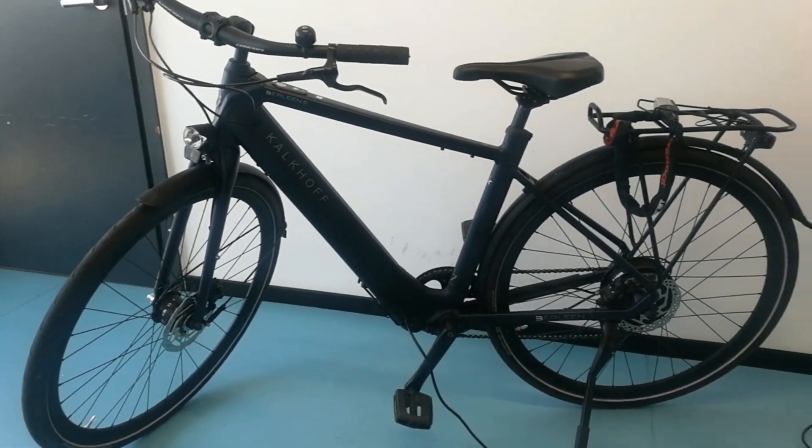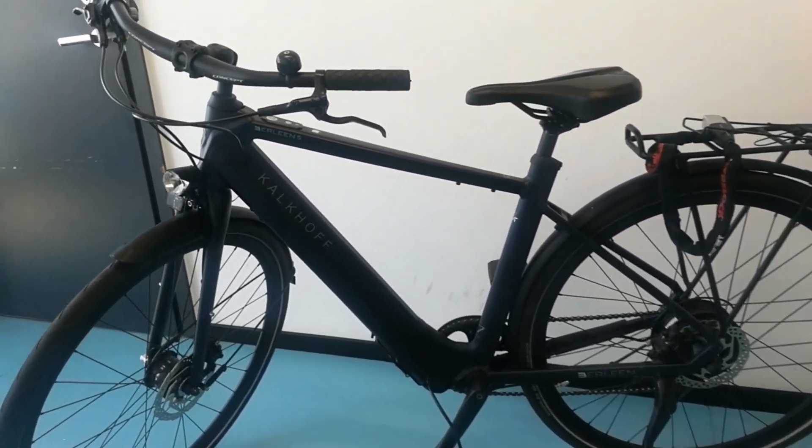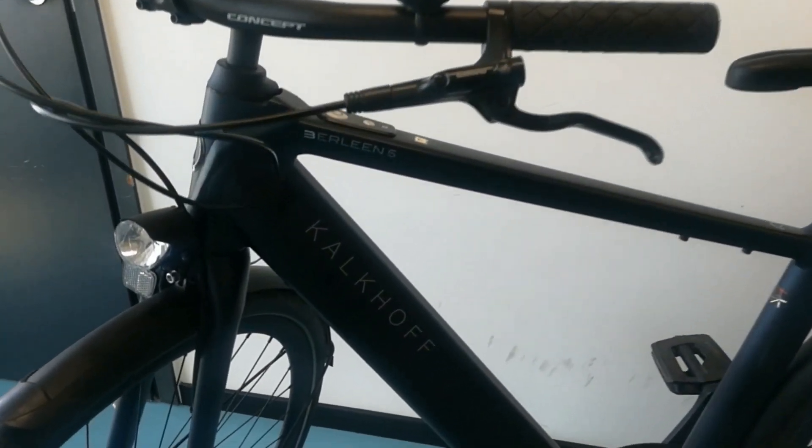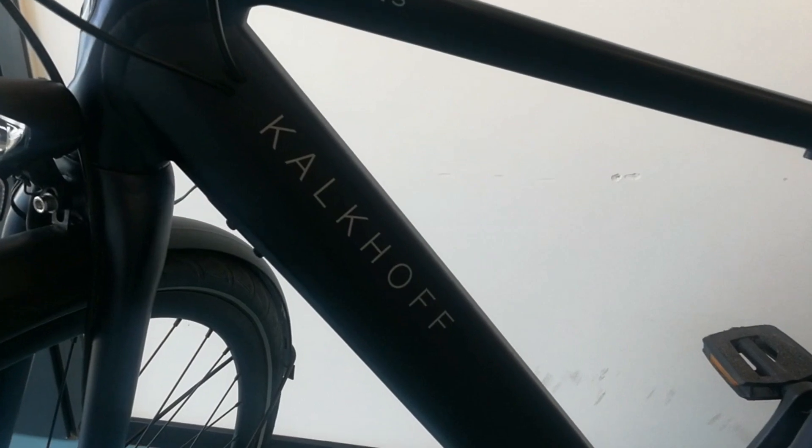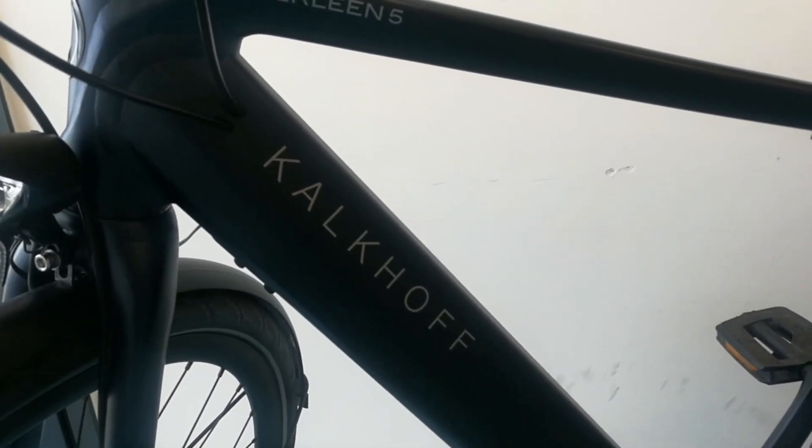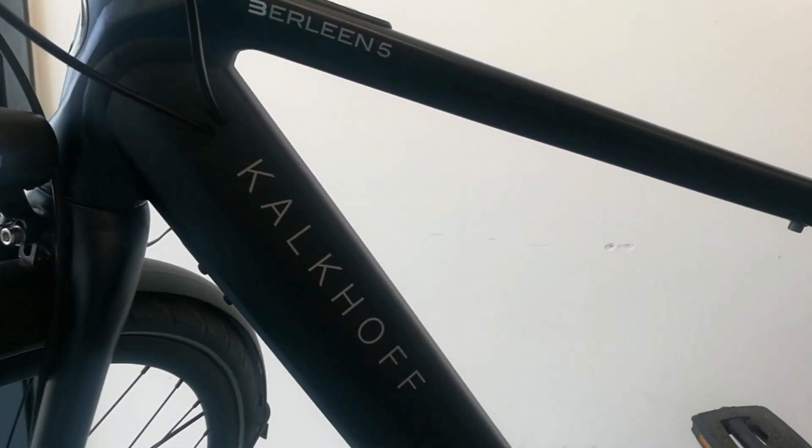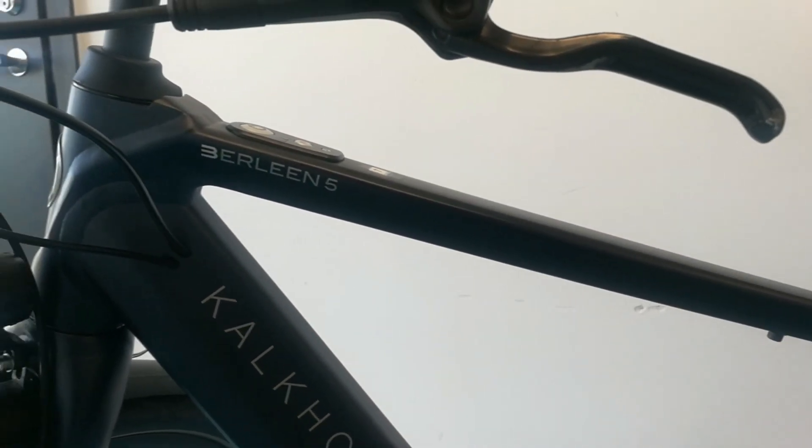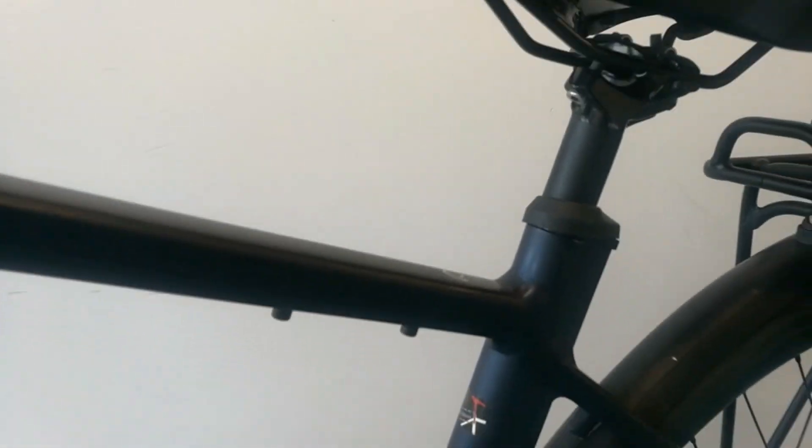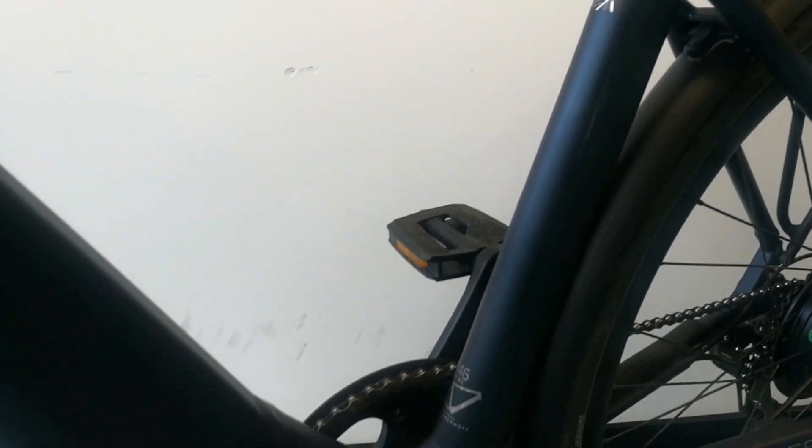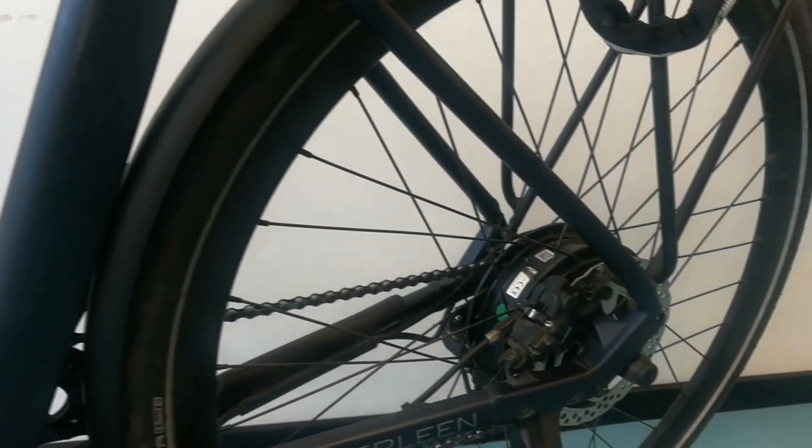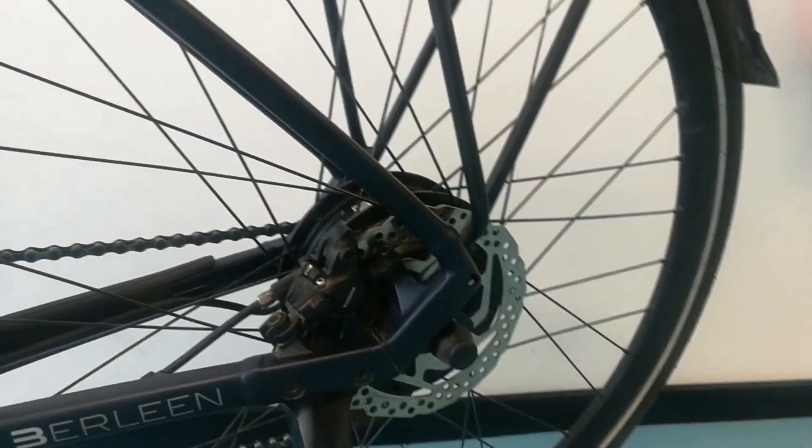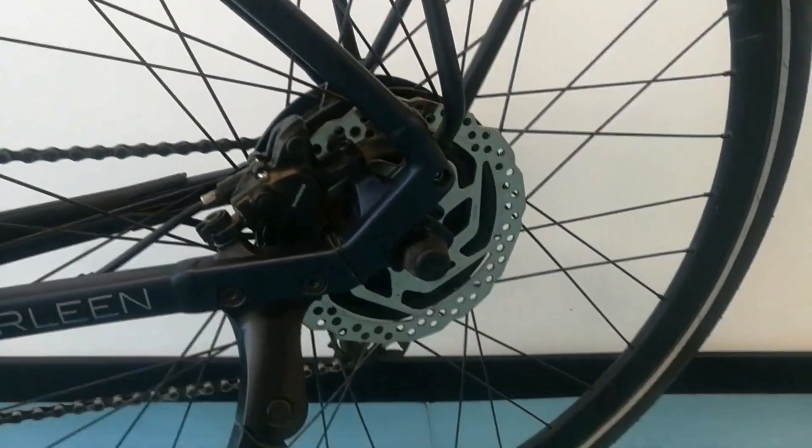Hello guys, I hope you are doing really well. So today we're going to talk about the electric bike which I like the most, and the name of the bike is Kalkhof Berlin 5G Advance. It's an e-bike, electric bike, made in Germany.